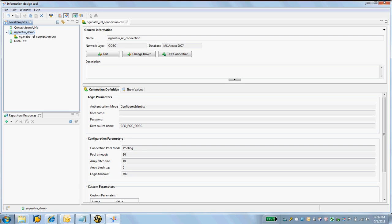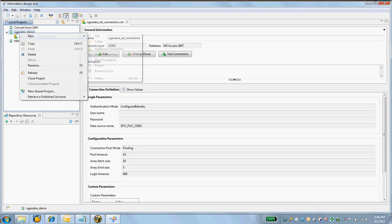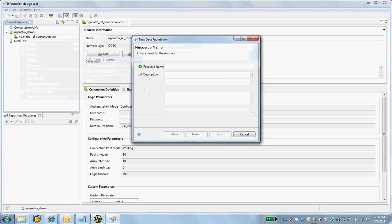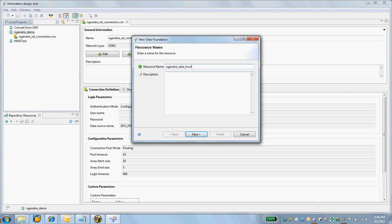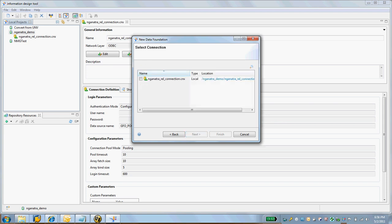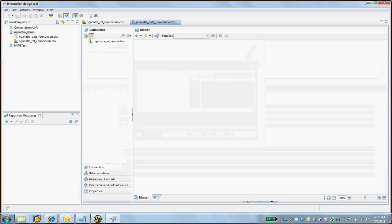What we're going to need next here is a data foundation. That is where we're going to define all our tables or bring in all the tables from the database. Let's call this Ganatra Data Foundation. Right now I'm just going to keep it single and take a single source. I'm going to take the connection that I've already defined inside this project and say finish.